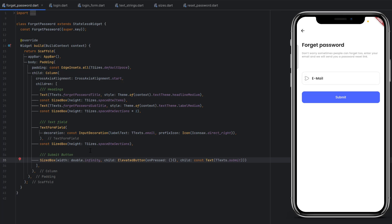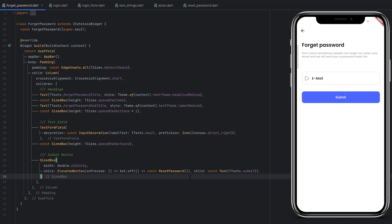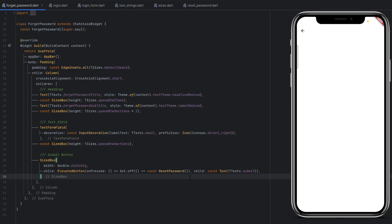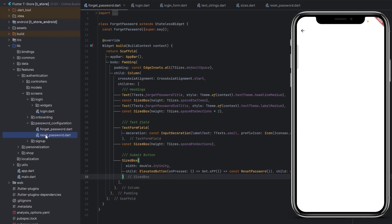The forget password screen is now complete. When the submit button is clicked, we should redirect to the reset password screen. We use the GetX approach with Get.to(). However, if you don't want the user to come back to this screen, use Get.off() instead — this means it will not keep the instance of the forget password screen. When the user goes to reset password and clicks back, they will be redirected directly to the login screen instead. Let's save and click submit — we are redirected to the reset password screen.